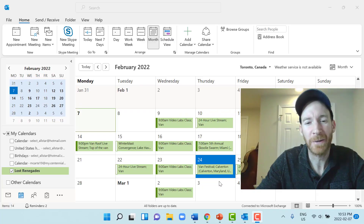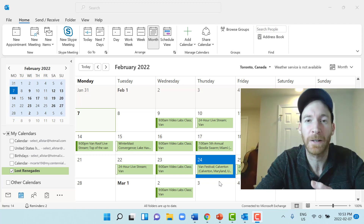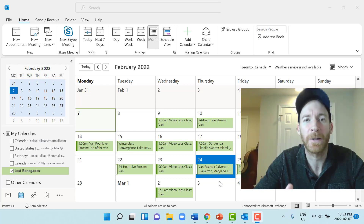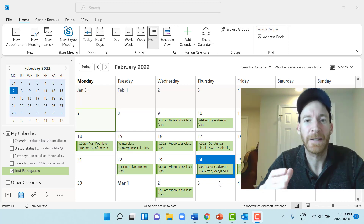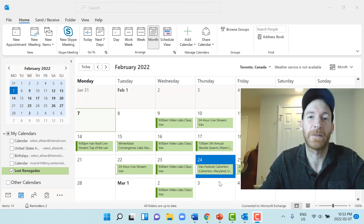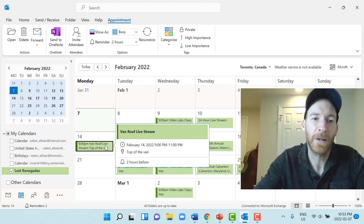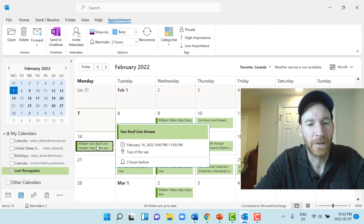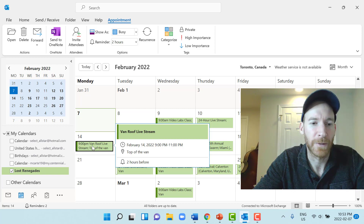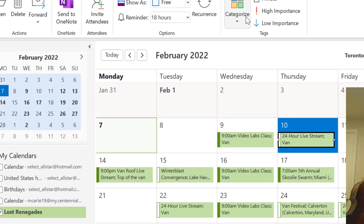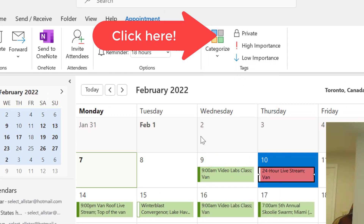To improve the calendar visually, we're going to categorize events. Right now there's not much separation — there are festivals, live streams, and classes during the month. We want to categorize these different events so it's easy to spot the different kinds at a glance. The first category is live streams, and because they have to record those, we'll color them red. The first live stream is on February 10th — give it the red category and do the same for all live streams.